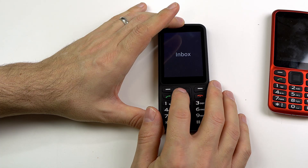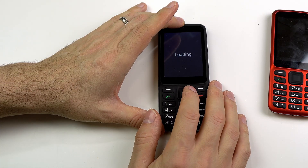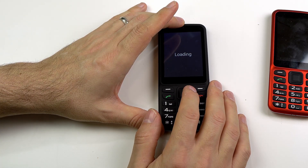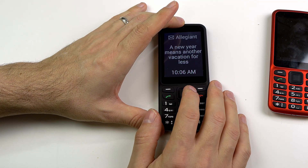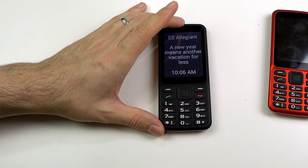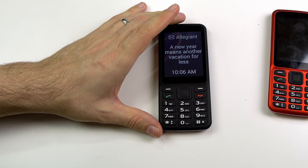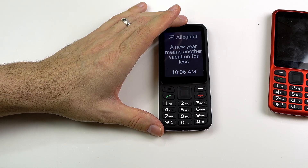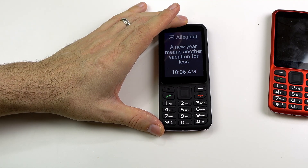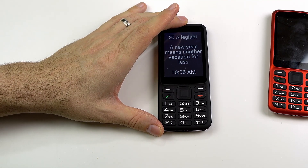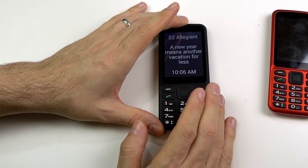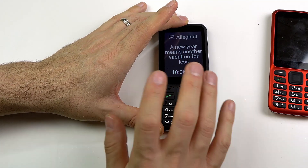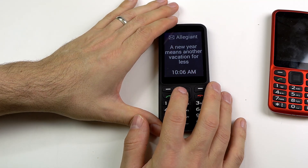New email, one of twenty-one. Inbox, two of twenty-one. Loading — unread: Allegiant, 'A new year means another vacation for less,' 10:06 AM, one of fifty-one. We'll check this out. Apparently my last email I received was from Allegiant Airlines — just a spam email really. If I want to interact with this I just click OK; if I wanted to check the next email in the list I would click to the right. But let's go in here and take a look at this one.